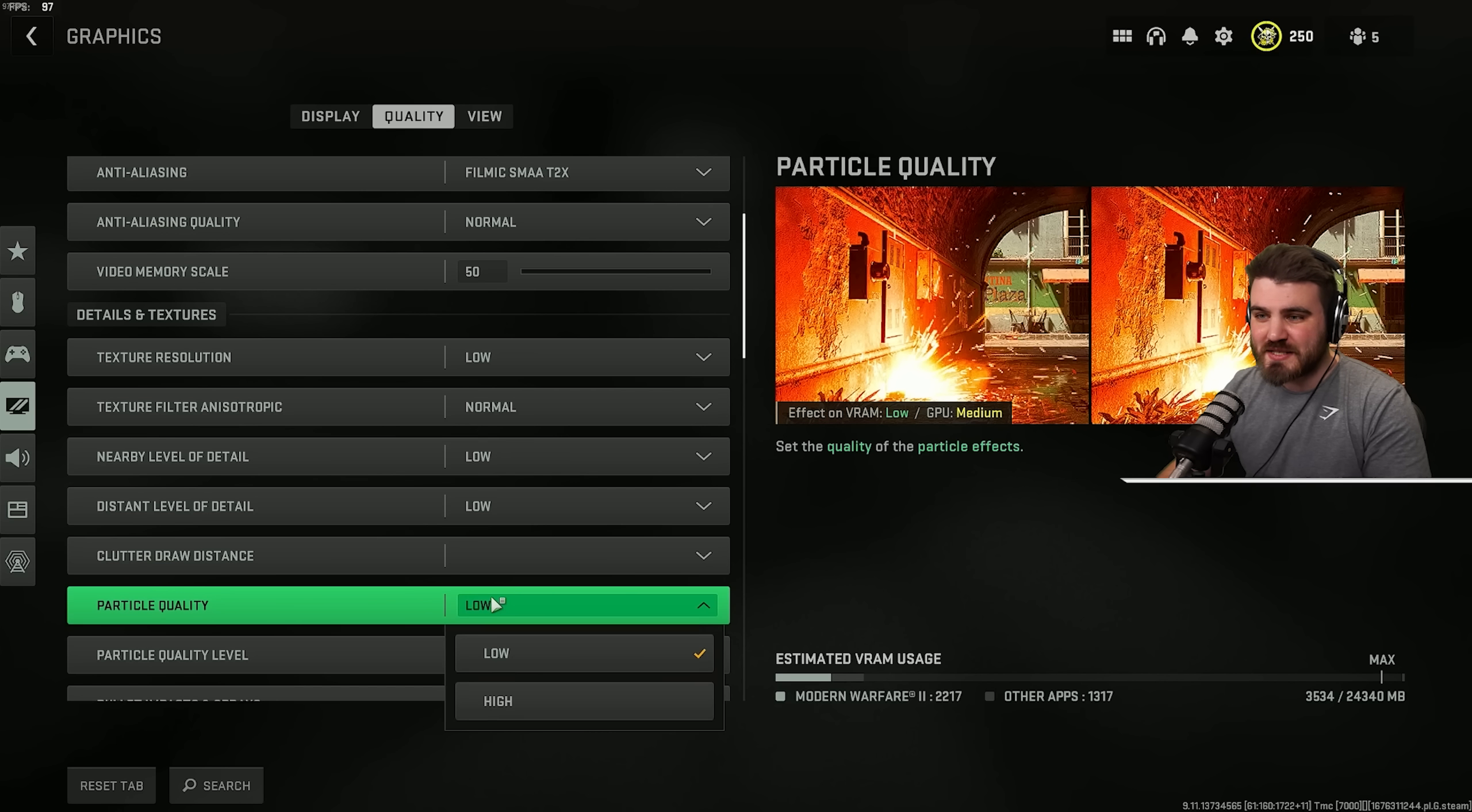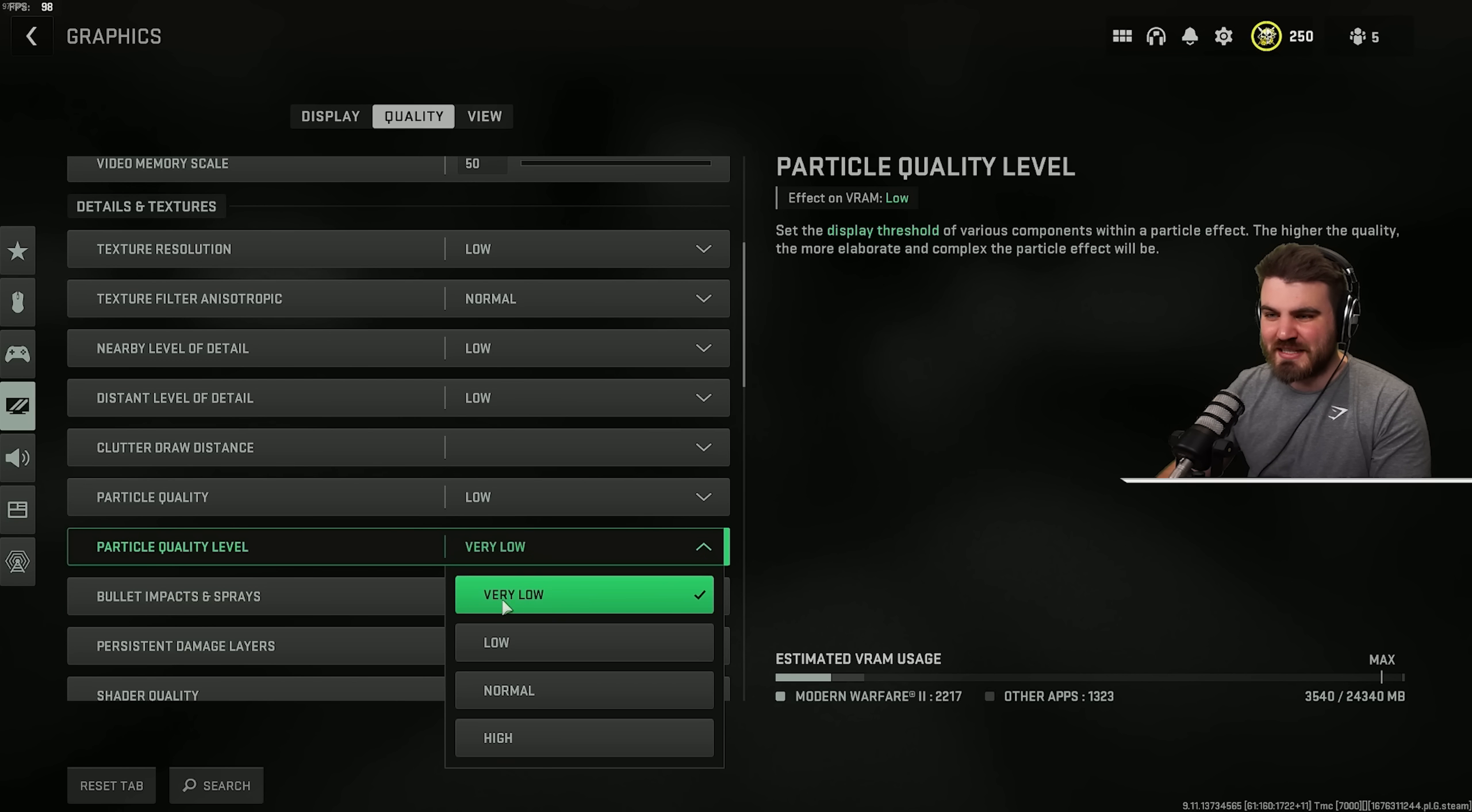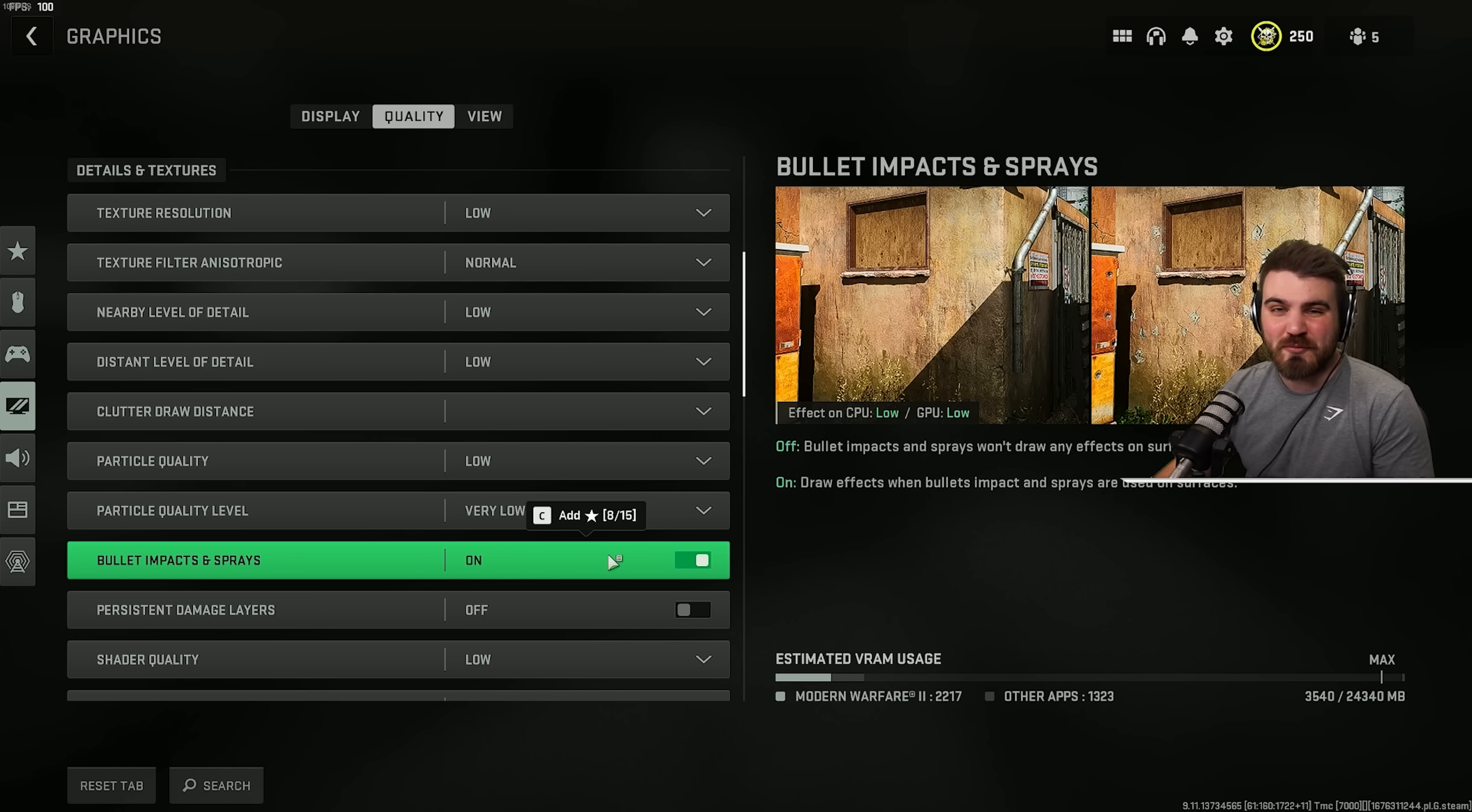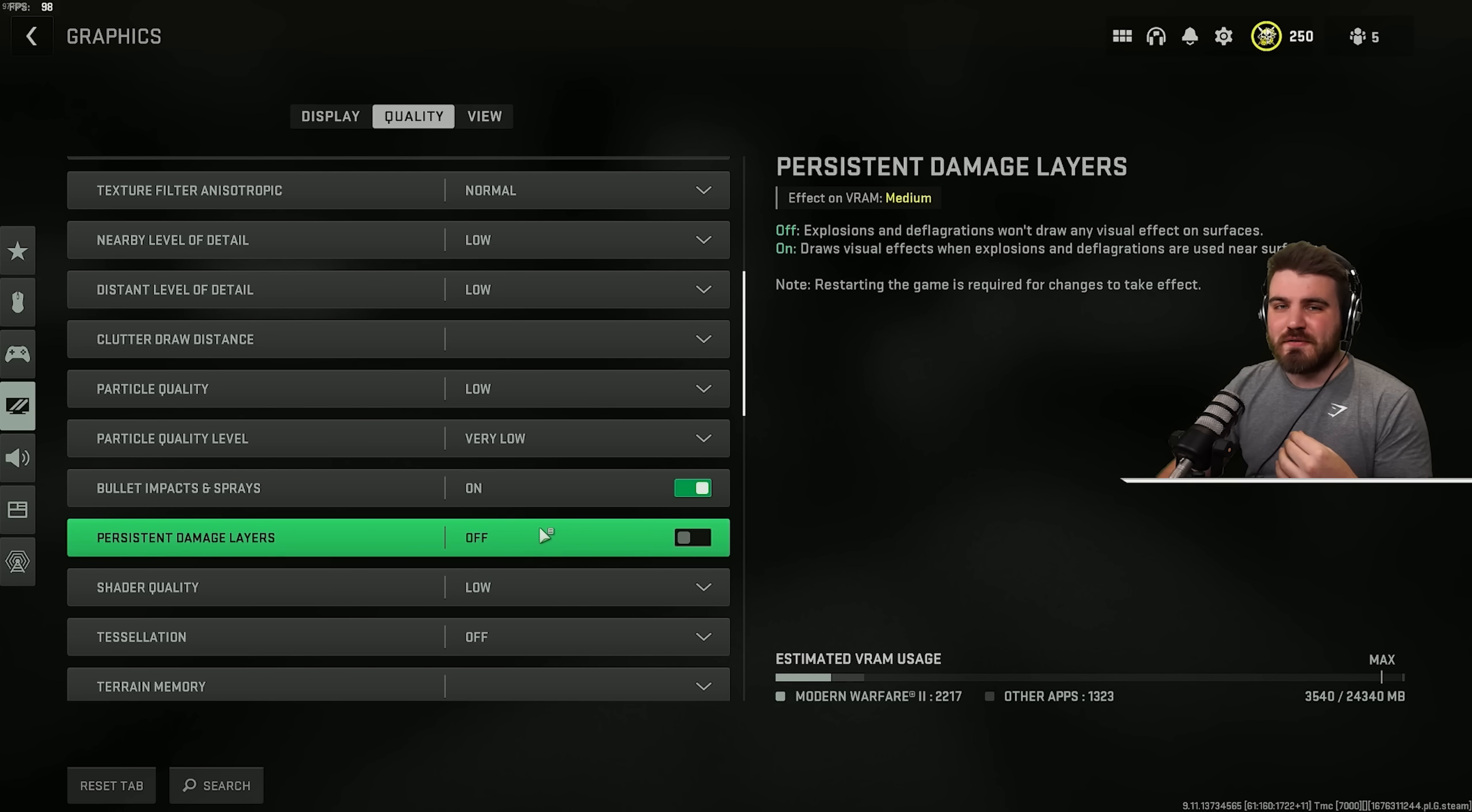Then particle quality, just shove this to low. This mainly affects how fire and things like thermites look. It does have a performance hit, so I'd recommend you keep it on low. And the same thing goes for particle quality level, which I keep at very low. Then bullet impact and sprays, I guess this is personal preference. It doesn't have an effect on FPS. I personally like to see bullet impacts in game, so I keep them on, but personal preference. Persistent damage layers, turn these off. This is all about visual effects left from explosions and stuff. It doesn't have much of a performance effect, but it can be quite distracting, so I like to keep these off.